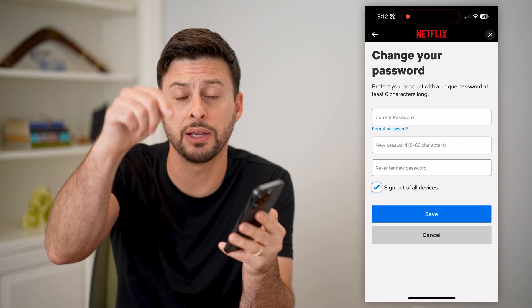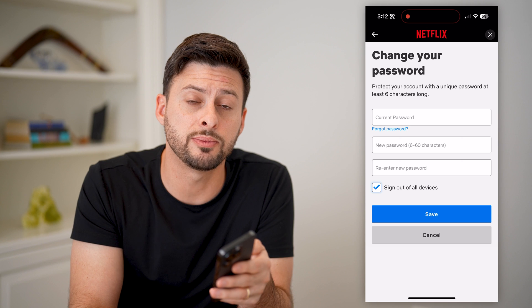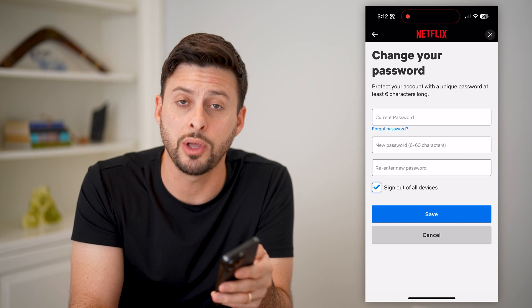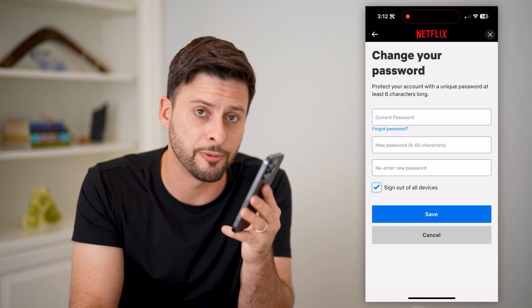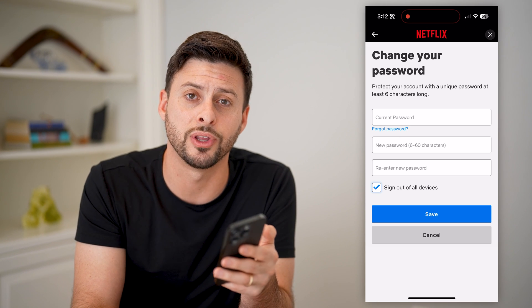I hope this helps. If it did, hit the subscribe button down below — it really helps me out. And I'll catch you on the next one.